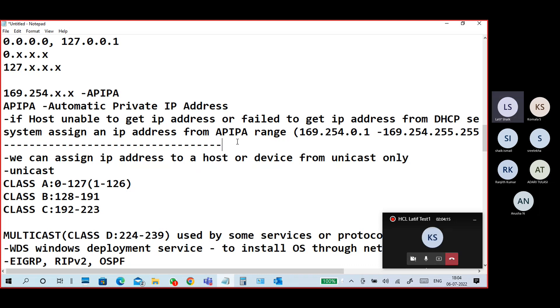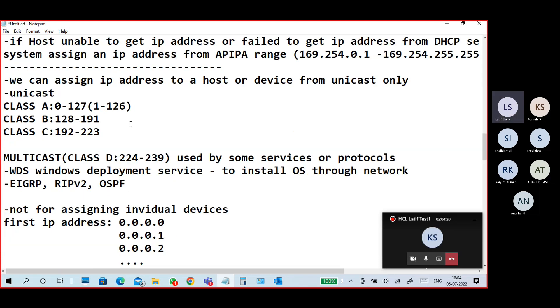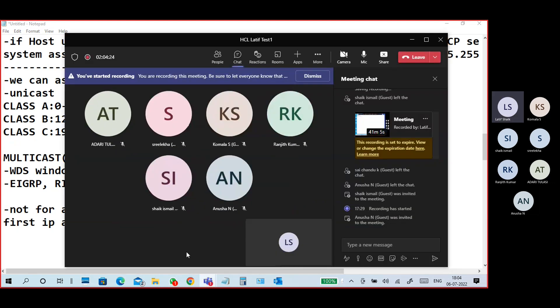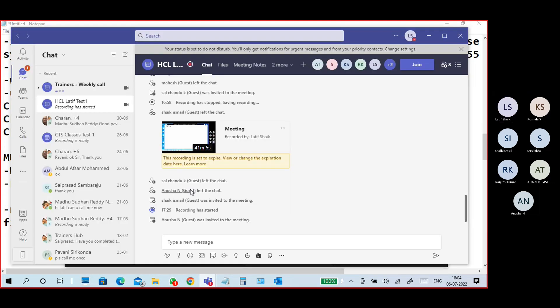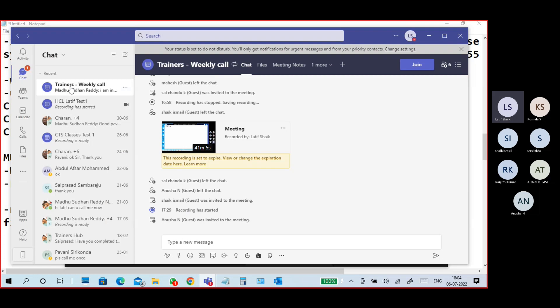This is the practical part about IP addresses — look at that and you will understand.